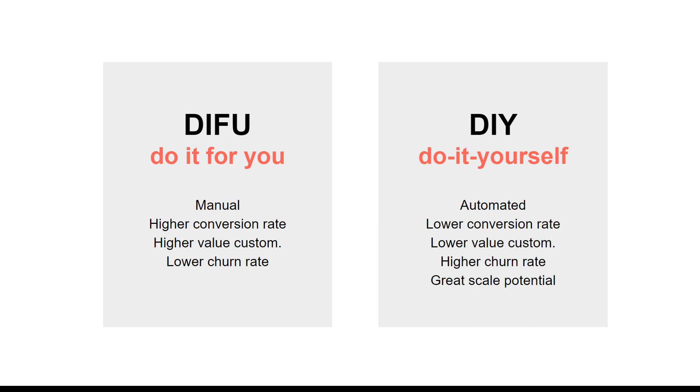And obviously lower churn rate because you're creating something specific for that customer, building that for them. Where when they build it themselves, they are not professionals. You try to teach them how to do it, but higher churn rate because in some cases they might not see the results.